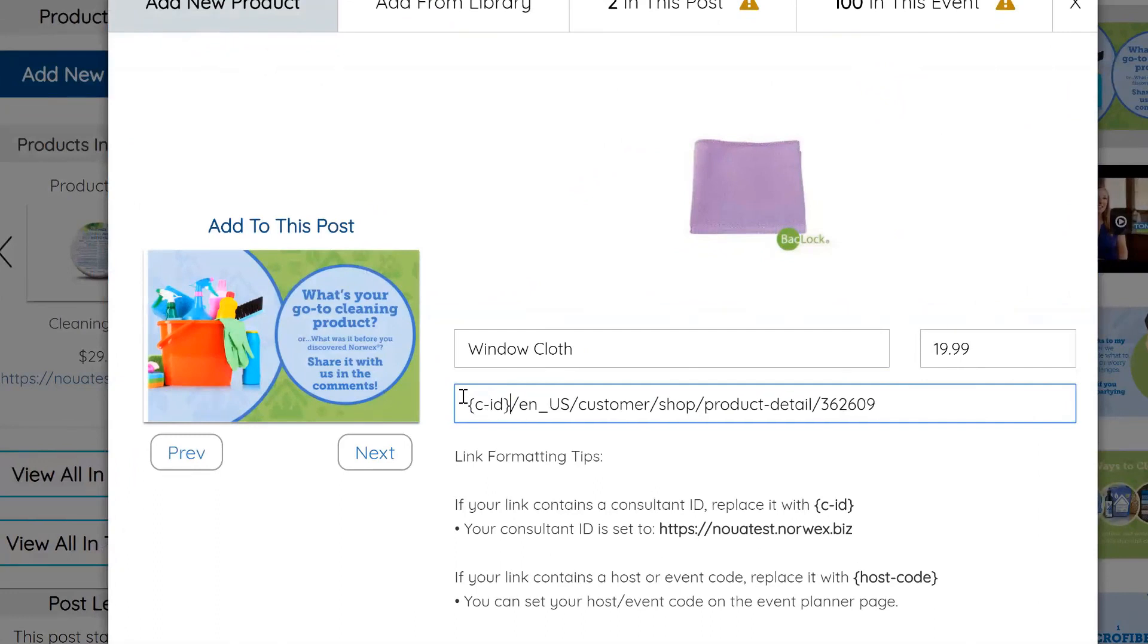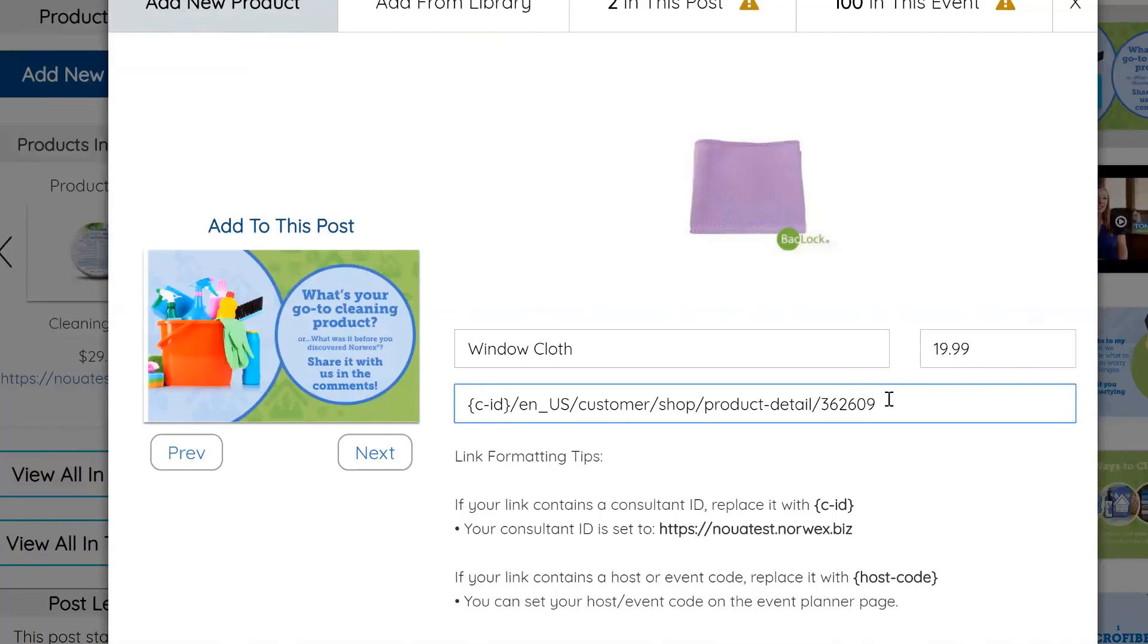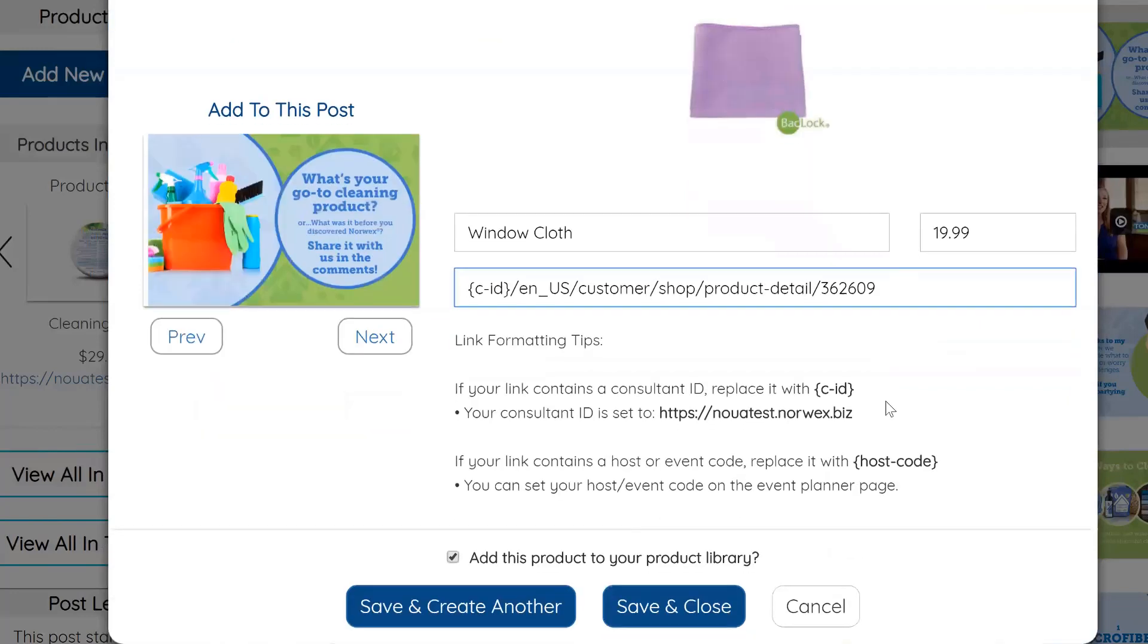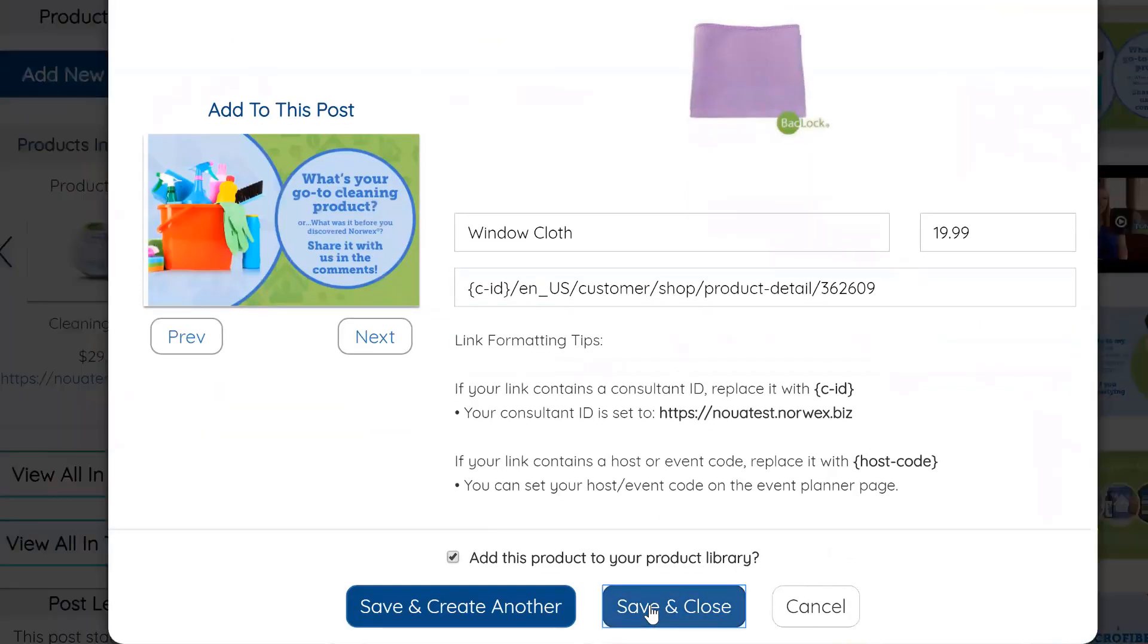And what that does is it automatically updates your consultant name for that link. Now the reason this is really good and the reason that you shouldn't change it to sherrygoche HTTPS sherrygoche.norwex.biz, is so that if you want to share your timeline with other consultants, say on your team, all they have to do is make sure that their profile is set up properly and then all the links within the party work.